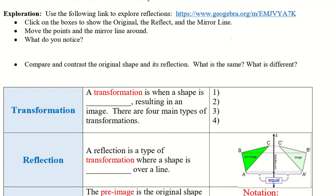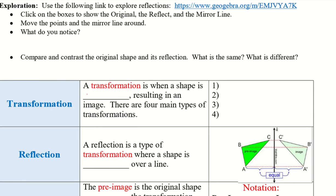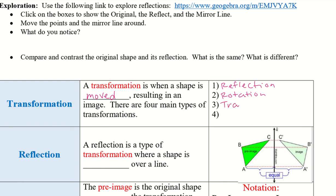So, transformation. A transformation is when a shape is moved, resulting in an image. There are four main types of transformations: a reflection, rotation, translation, and a dilation.